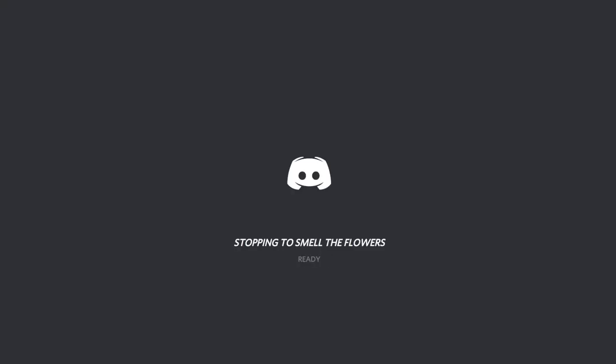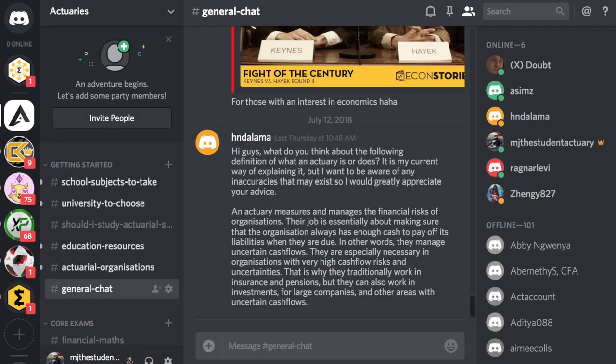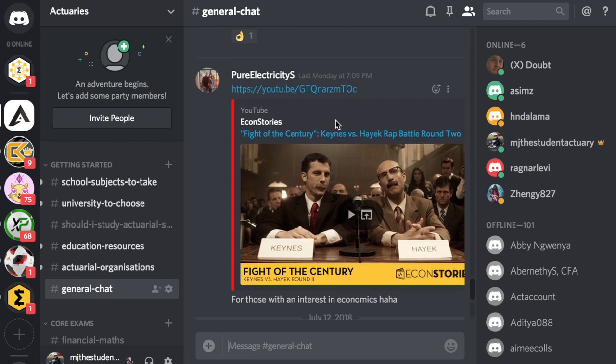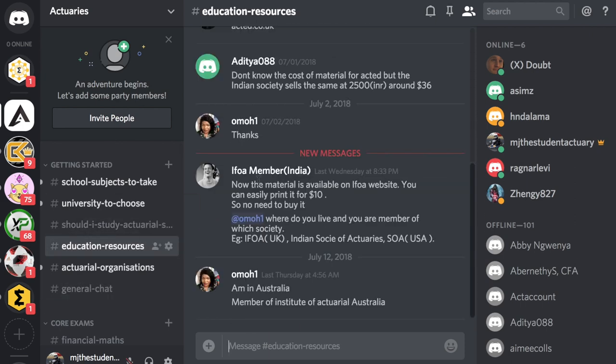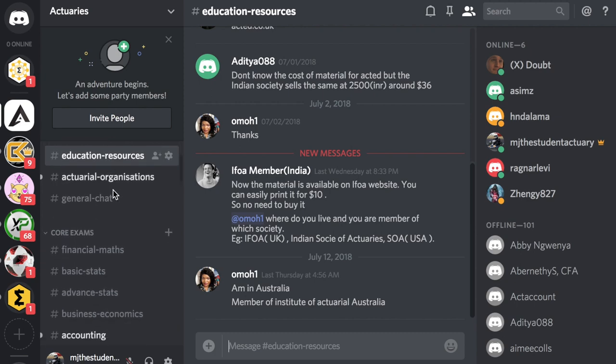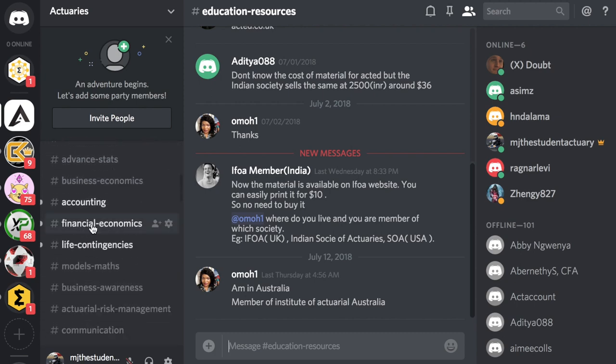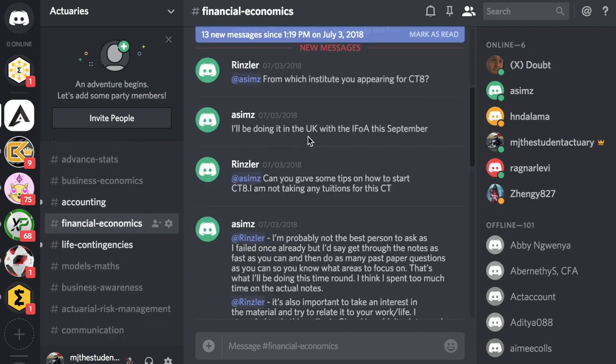Hey everyone, it's MJ, the Student's Actuary, and in this video I just want to make a couple of announcements. The first announcement is that the Discord group has hit over 100 members. This is a great place to have conversations with other actuaries around various topics, so if you haven't joined, I highly recommend that you do.